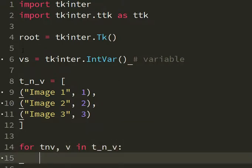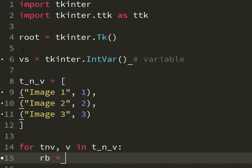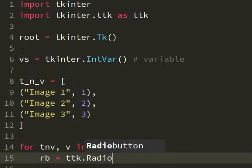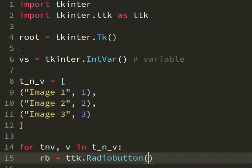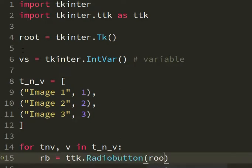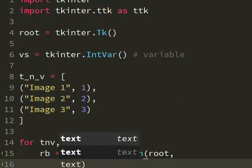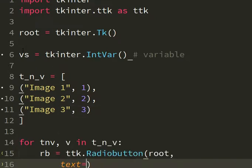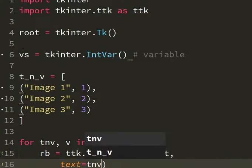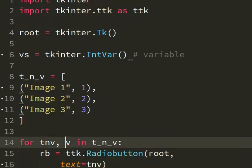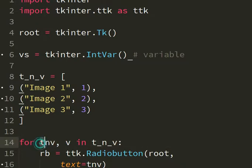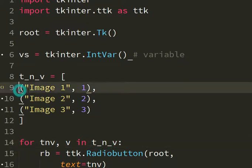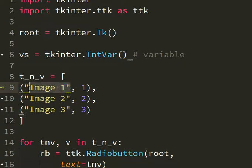For each one of these we are going to create a radio button that is a ttk radio button so it will look nicer. And then we have radio button attached to the root. And then we have a text that is equal to t_n_v because in this for loop we get two values that are destructured from this list. And for each element of this list the first value is text.